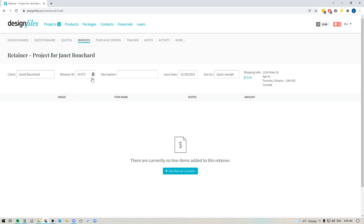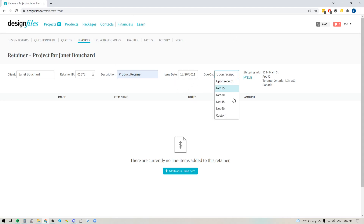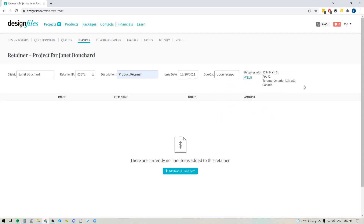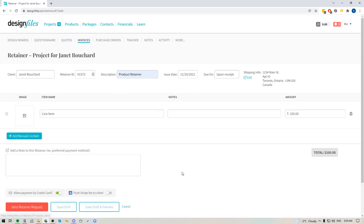Here you've got your retainer ID and you can add a description for your retainer — so if you want to have retainers that are specific to products and another one specific to your services, you can break things down. You've also got your issue date, payment terms, contact information for your client, and down here we're going to add a manual line item.